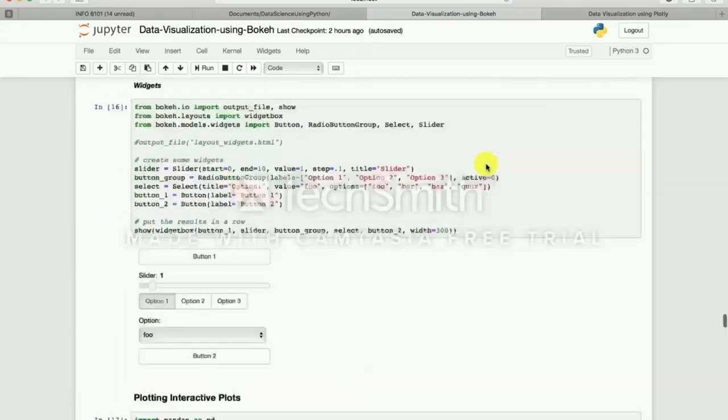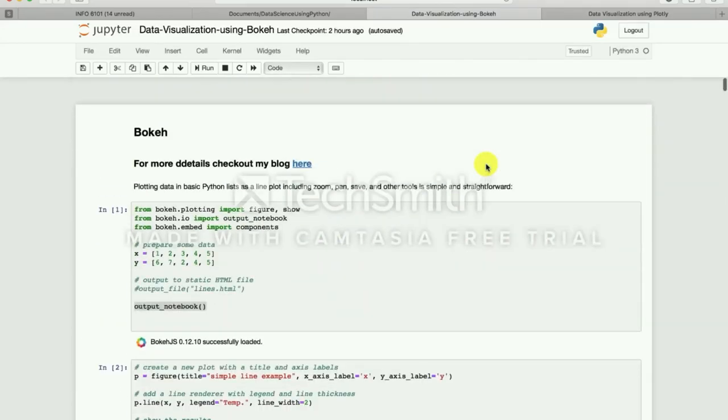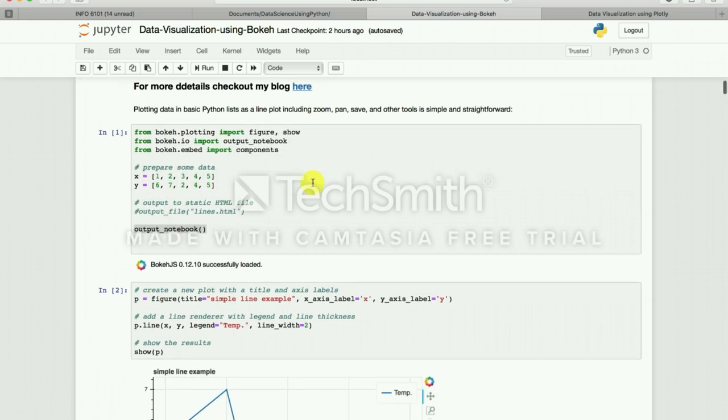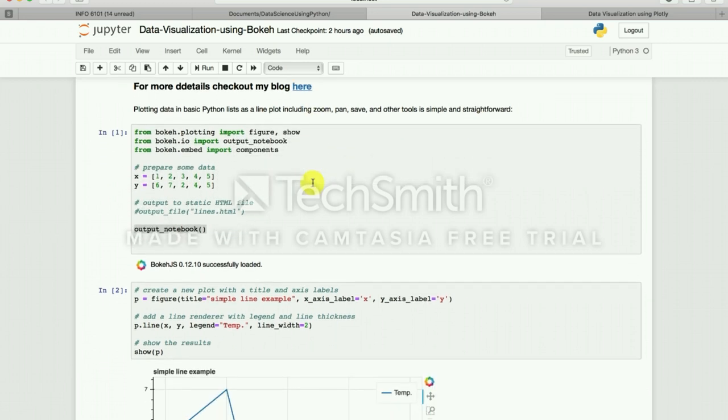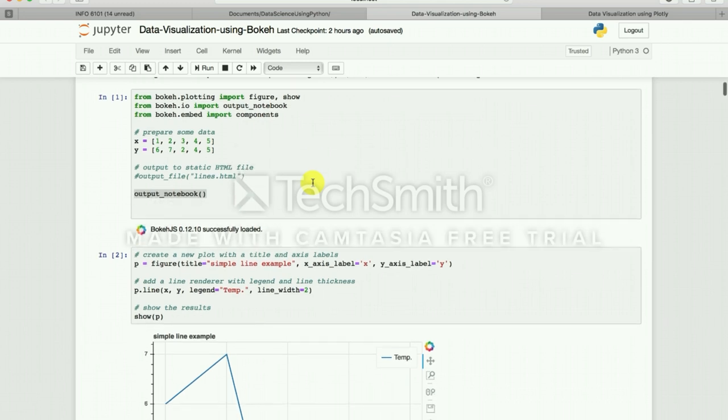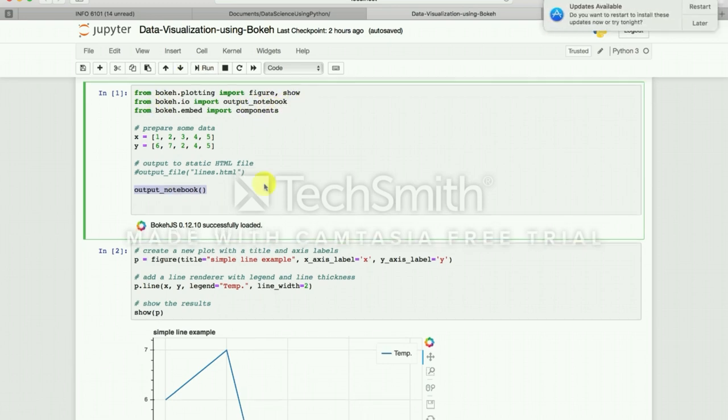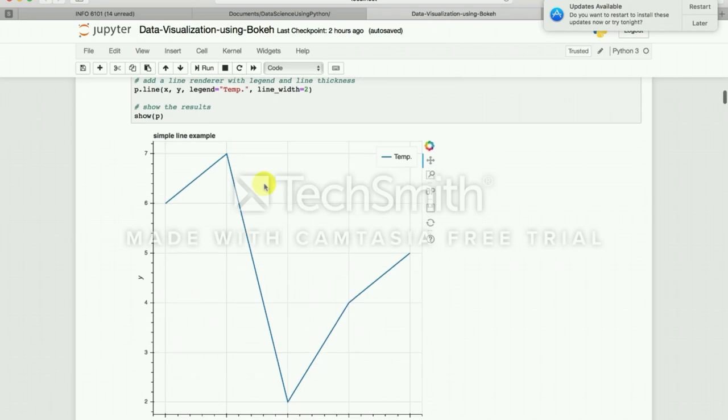This is my notebook for data visualization using Bokeh library. For more details you can check out the blog. A couple of things you have to remember is when you output to the notebook you have to use notebook underscore output, and if you are putting it in a dot HTML file, output underscore file is there. If I import, you have to import that thing.